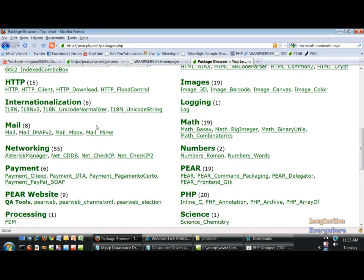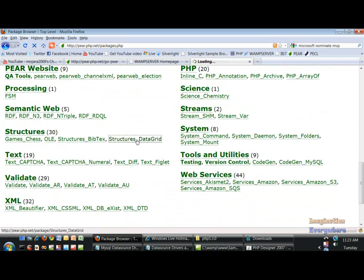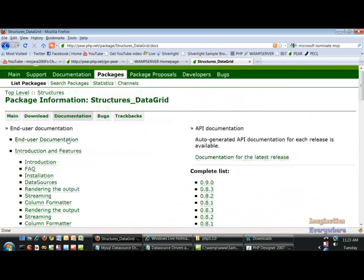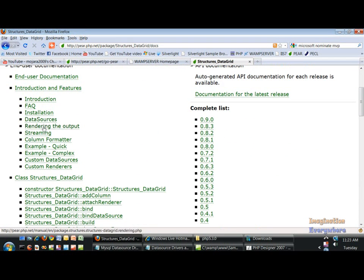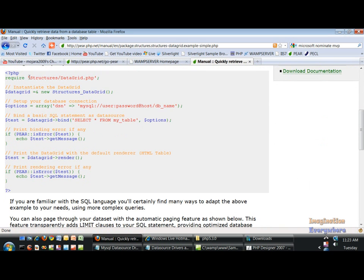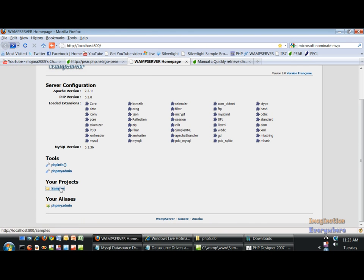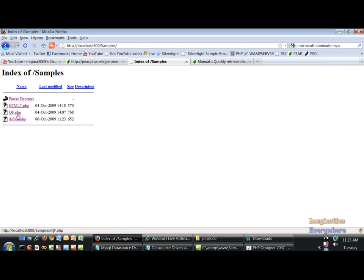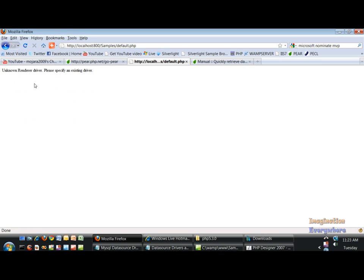If we go and look, go down to Structures Data Grid, go into documentation and look at the quick example — this is the same code except they have 'require' here but you're supposed to have 'require_once'. So if we go to the WAMP server, go to the samples, refresh everything, go to samples, default — we're still getting something that we're not doing right.